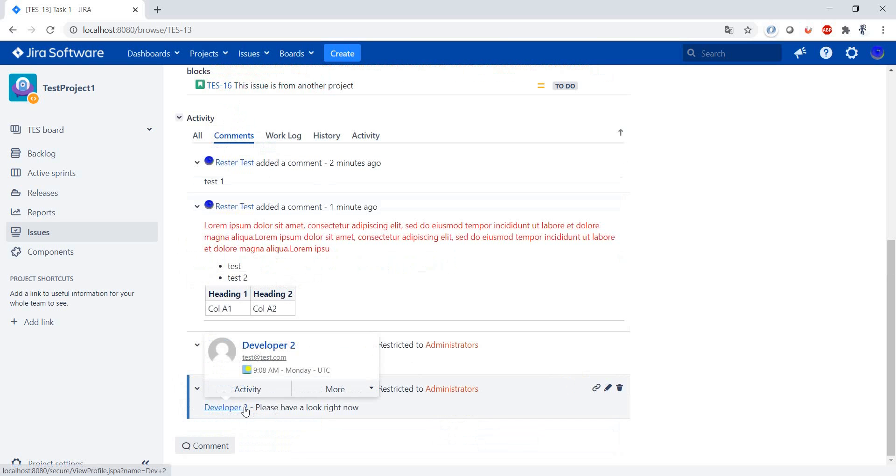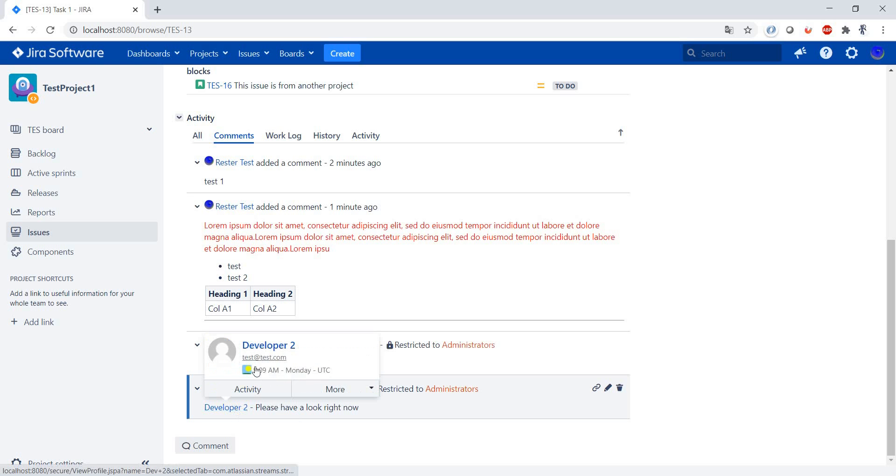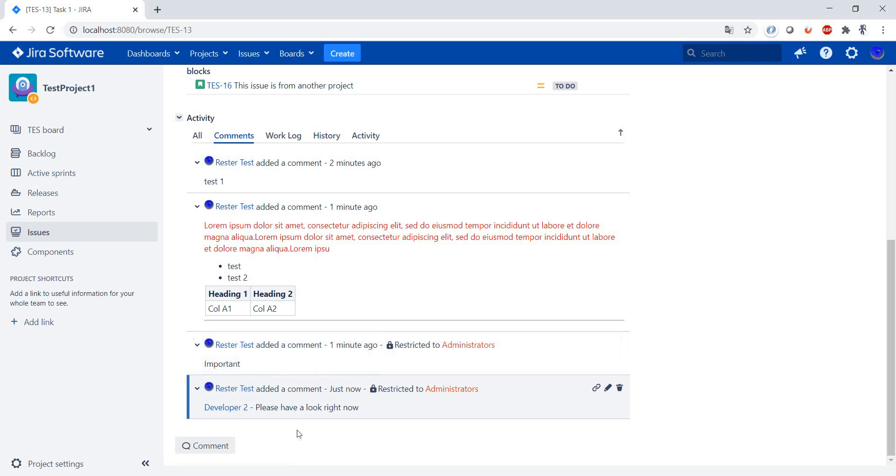And what this will do is this will send an email to this user, to this email address that you have here configured, and it will basically inform them that the comment was created and that they were mentioned here.